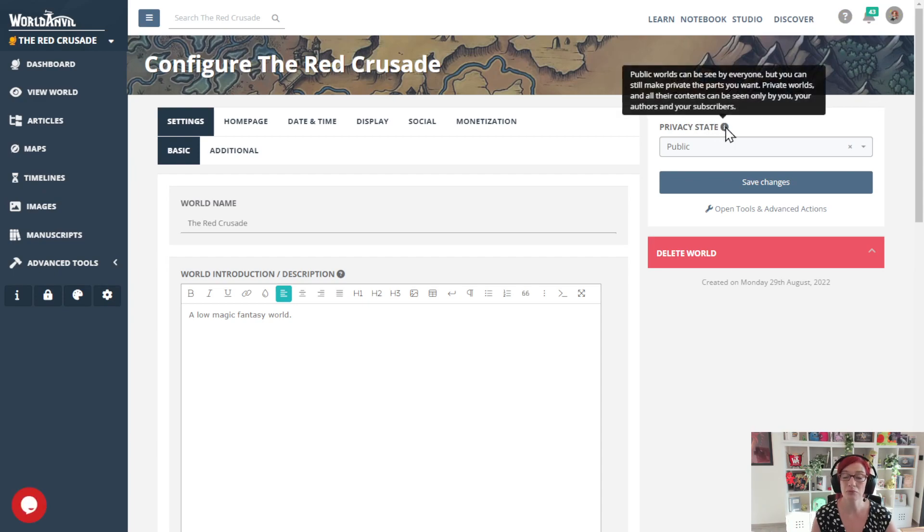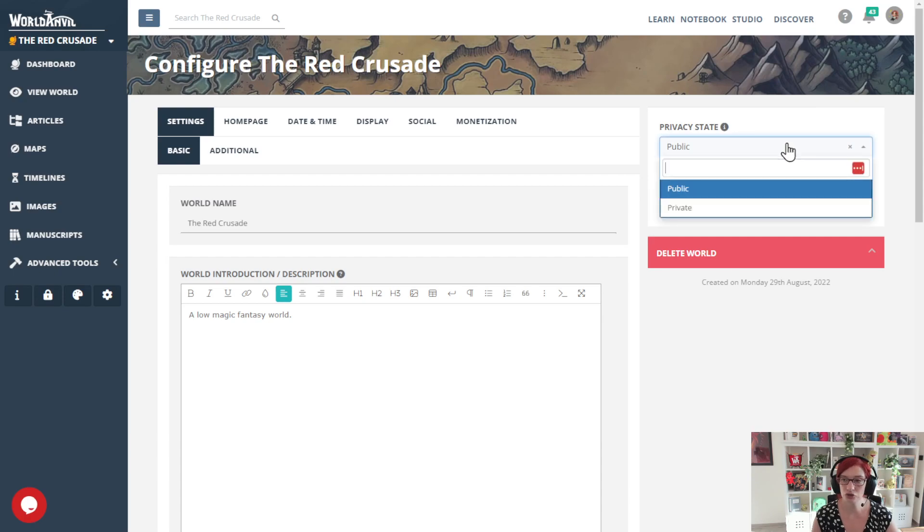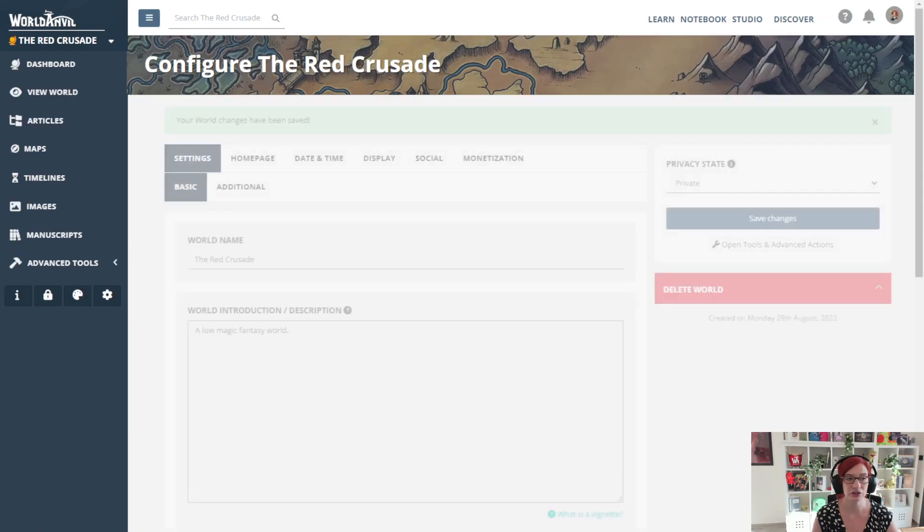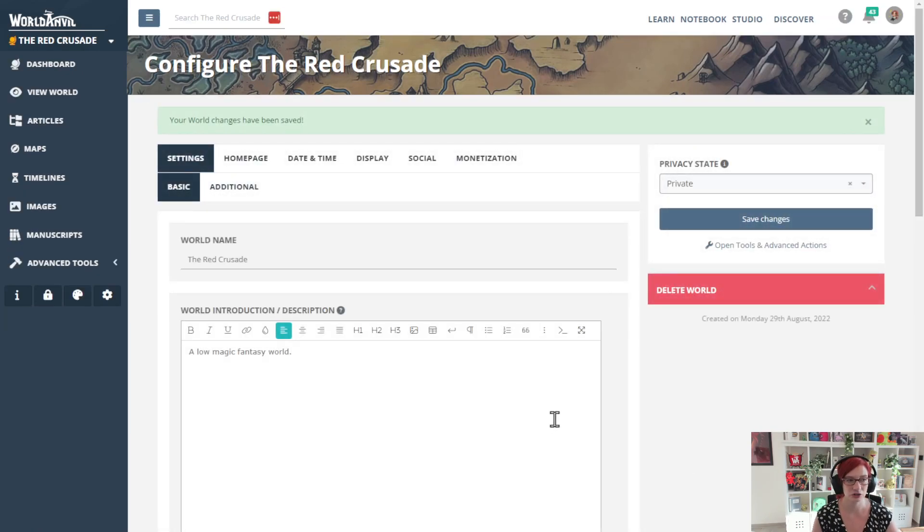If you mouse over this eye you'll see more details. I'm going to click this, select private, and that makes my world private. It's as easy as that. I'm going to click Save Changes.